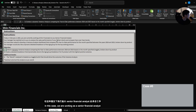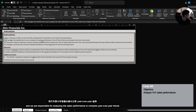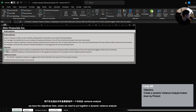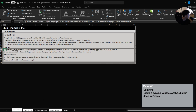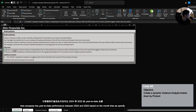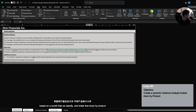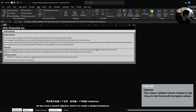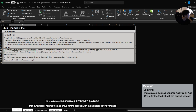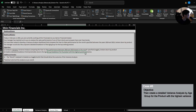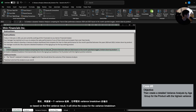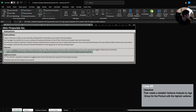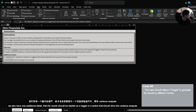In this case, we are working as a senior financial analyst, and we are responsible for analyzing the sales performance to compare year-over-year trends. We need to put together a dynamic variance analysis that compares year-to-date performance between 2024 and 2023 based on a month that we specify, and break that down by product. We also have a second objective, which is to create a detailed breakdown that dynamically returns the age group for the product with the highest positive variance. Based on the first variance result, it will drive the output for the variance breakdown. The month is treated as a toggle or switch that drives the outcome of the variance analysis.